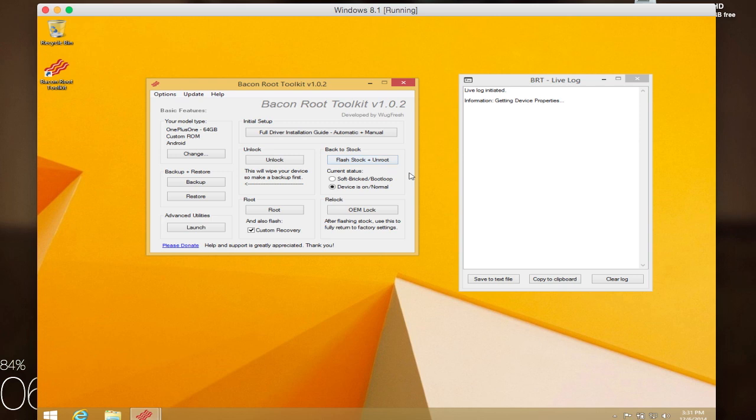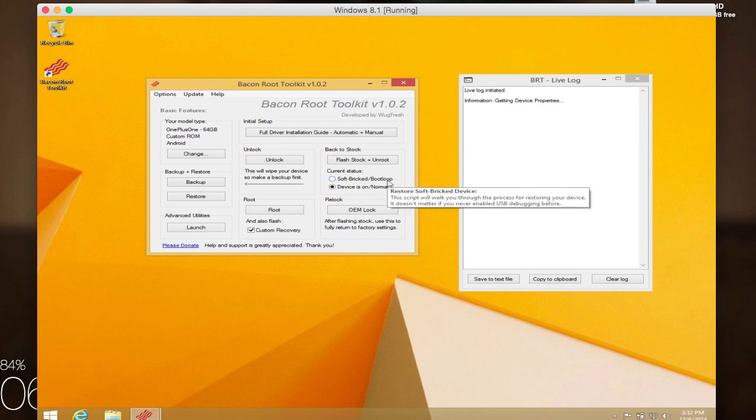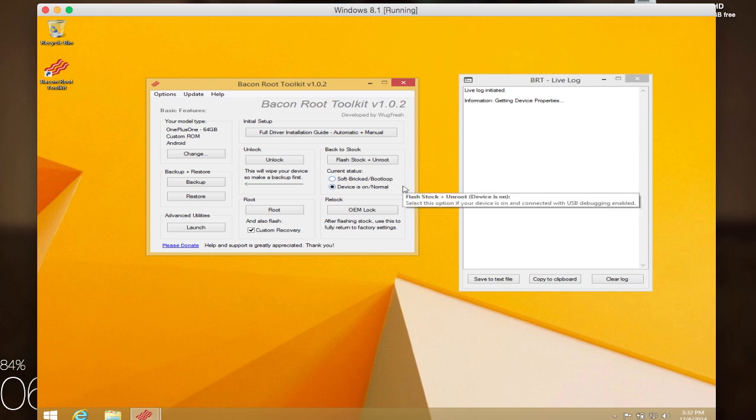Alright, and if you ever need to return your phone back to stock, you can just go ahead and click on flash stock plus unroot. That's if you ever need to return it back to OnePlus for any kind of warranty claim, or if your phone's soft bricked or anything. You're going to want to also select the status of your OnePlus One before doing that because it's going to be a different process if your phone is soft bricked or in a boot loop, or if it's just running normally.